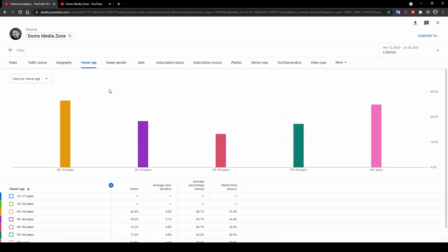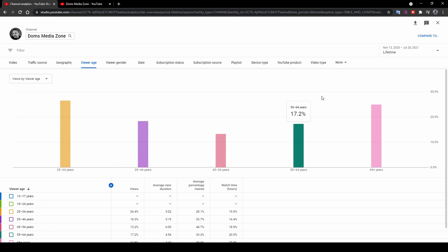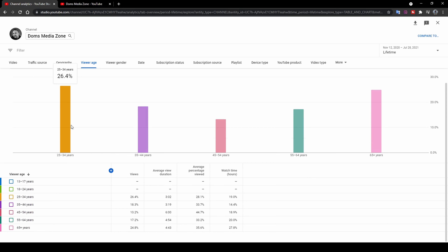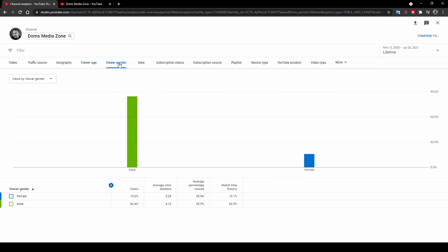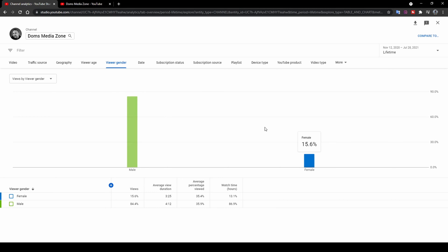Then you've got Viewer Age, showing the age of people watching your videos — though this won't include people who browse anonymously without logging in. I've got viewers between ages 25 and 65-plus, with zero from younger groups. Then Viewer Gender shows what gender watches your videos. It's predominantly male — come on ladies, start watching, you'll learn how to do cool stuff on the computer like edit videos and photos. So that's the age and gender breakdown.